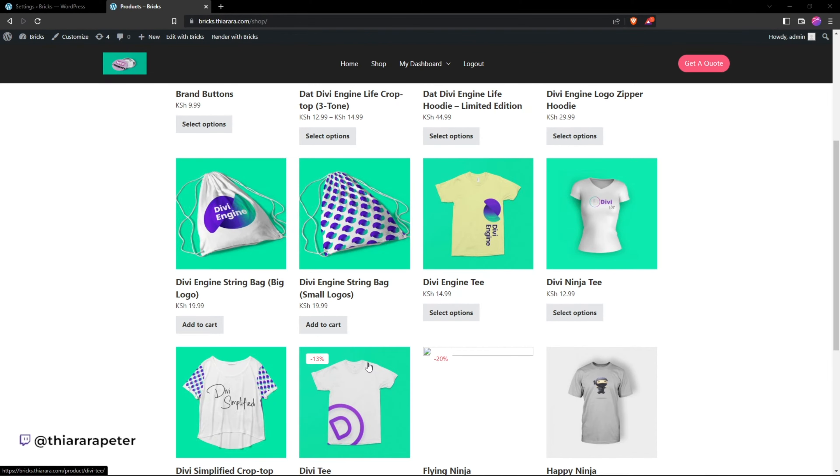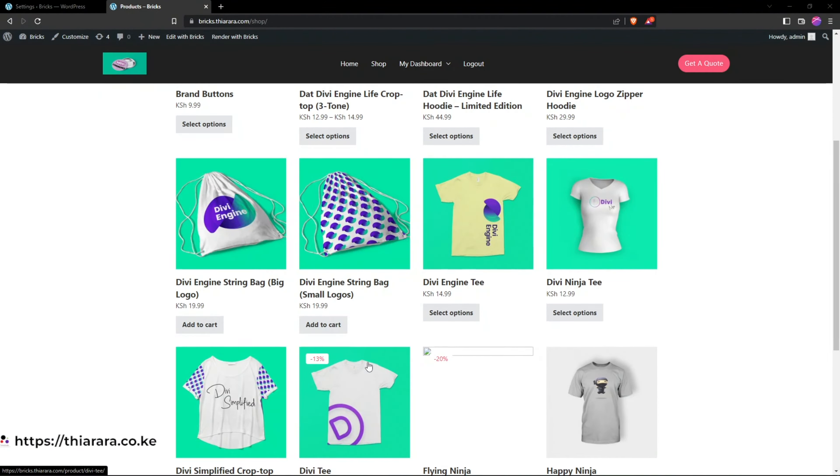We're going to see how to do it using Bricks theme. That's the tutorial for today and without further ado, let's get into the action and I'll show you how.